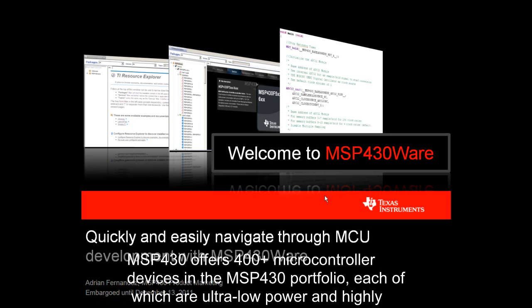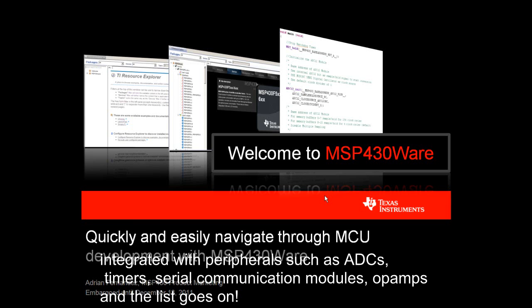MSP430 offers 400-plus microcontroller devices in the MSP430 portfolio, each of which are ultra-low power and highly integrated with peripherals such as ADCs, timers, serial communication modules, op-amps, and the list goes on.